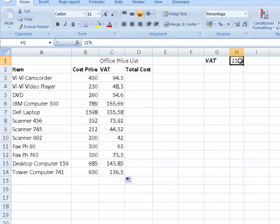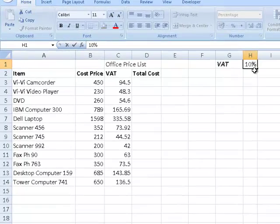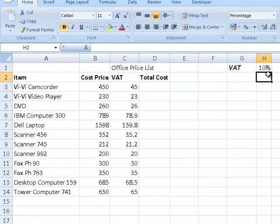The nice thing about this is if I change cell H1 — the Irish government is getting very generous — watch how all the figures along column C will automatically recalculate. Ta-da!